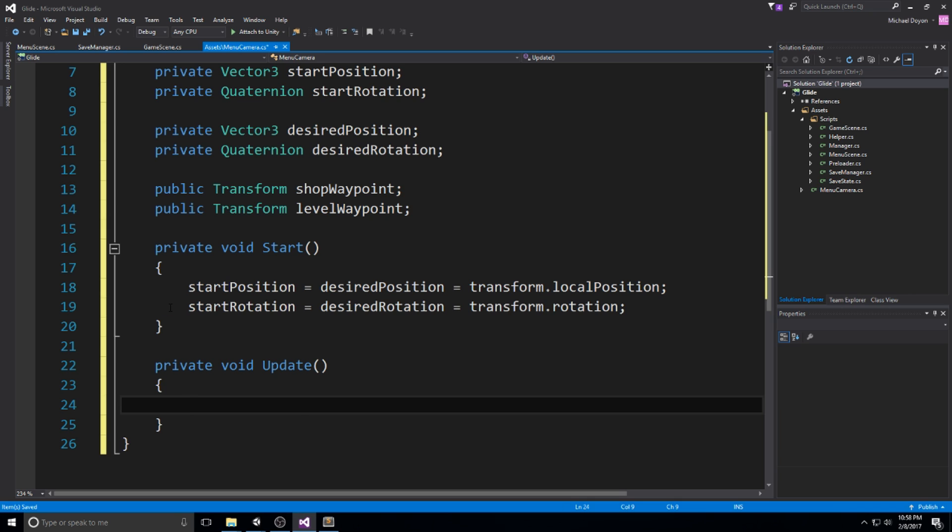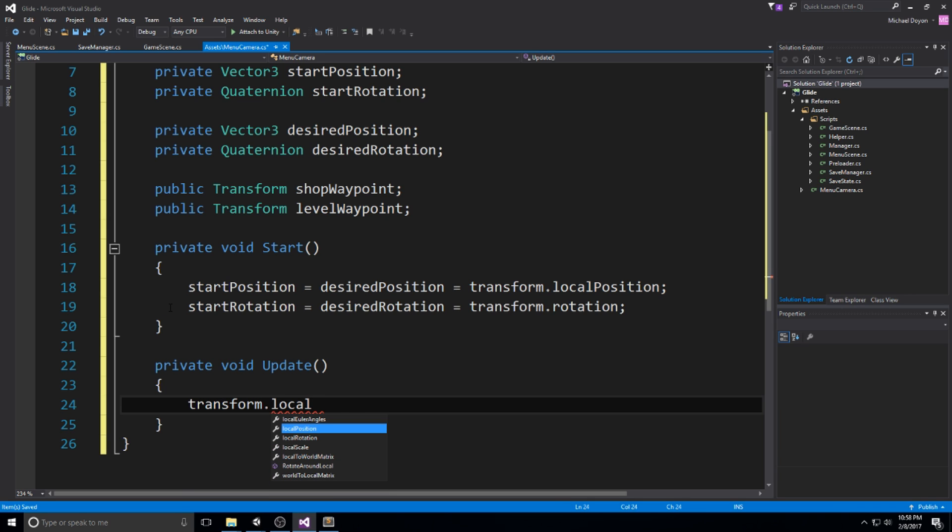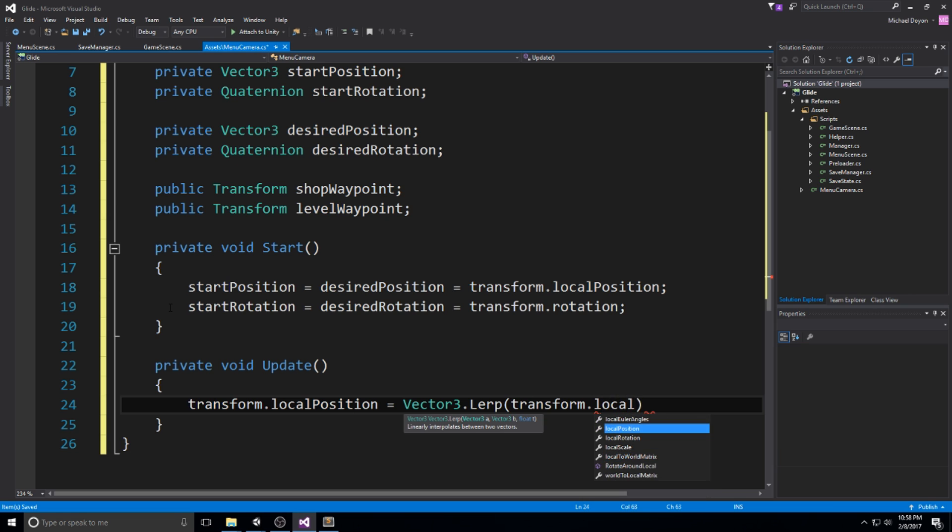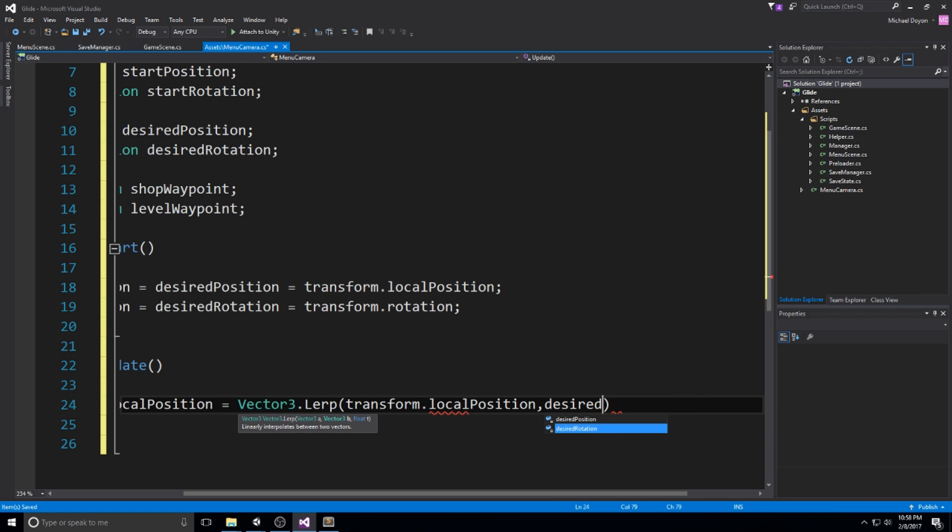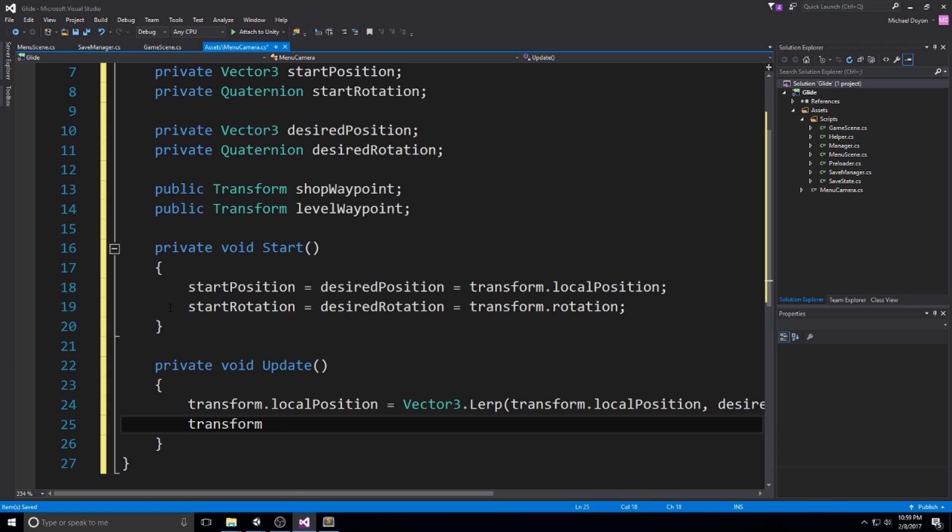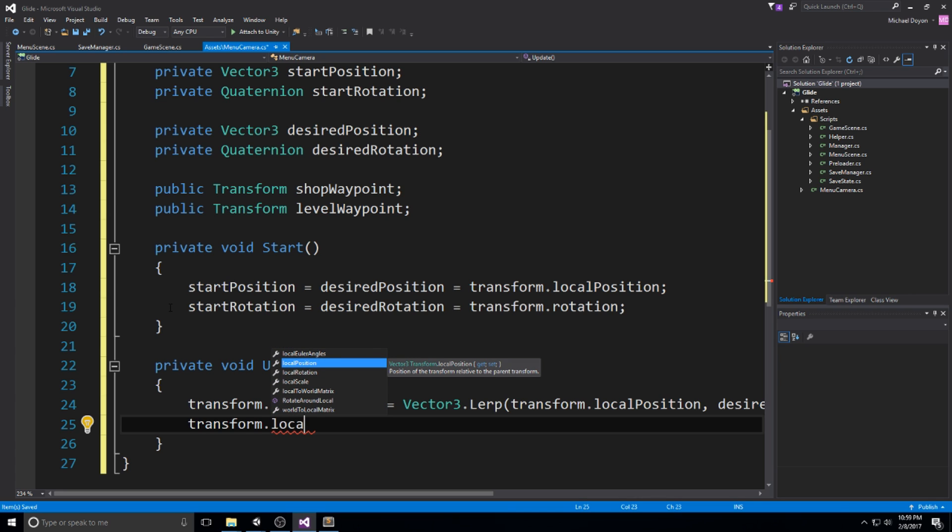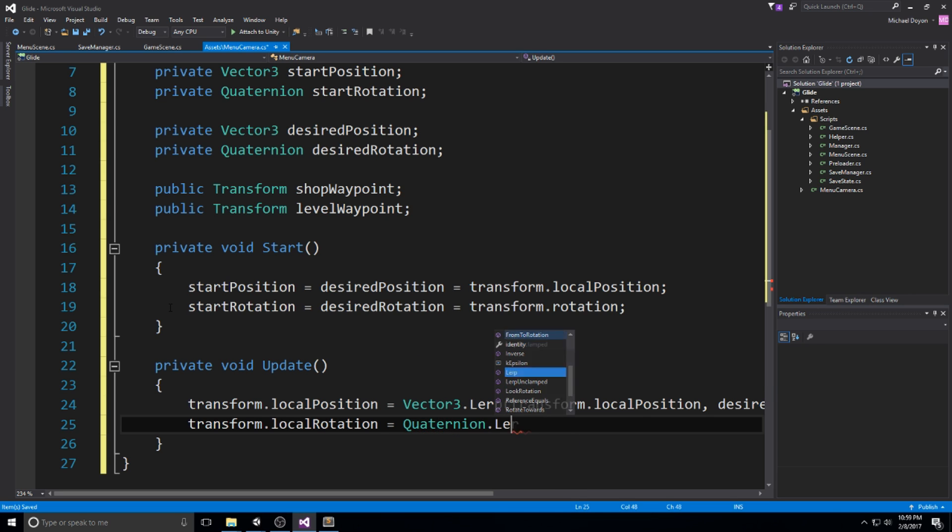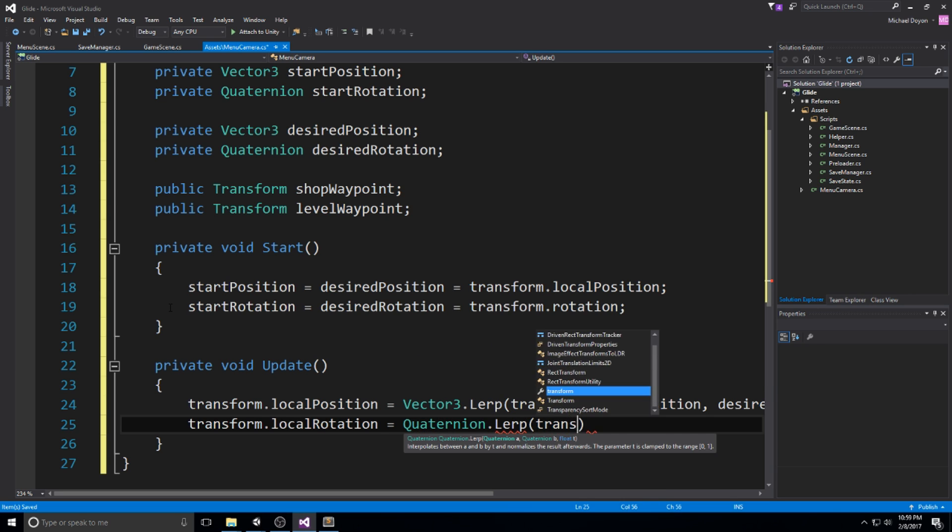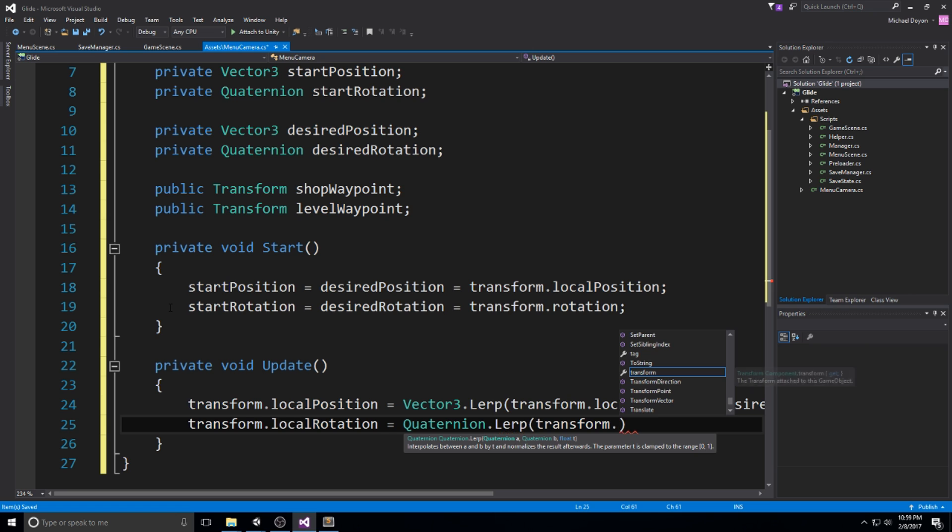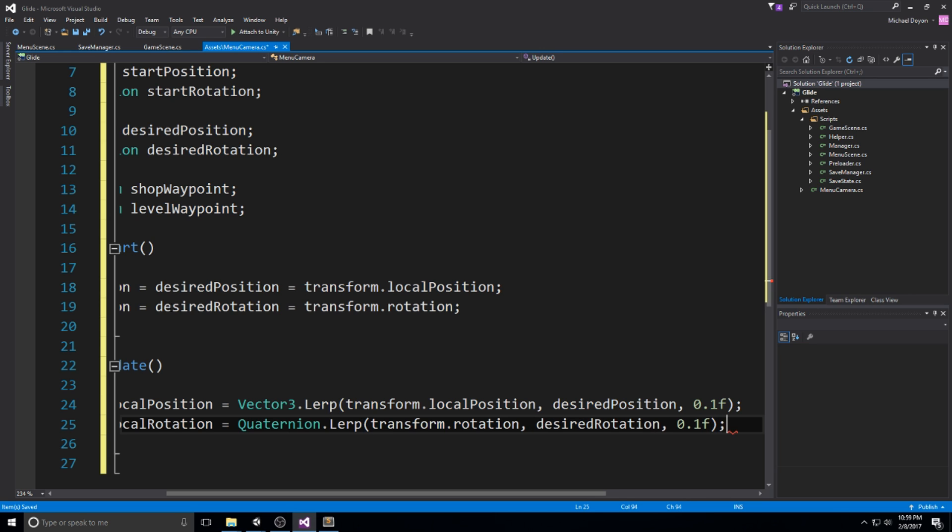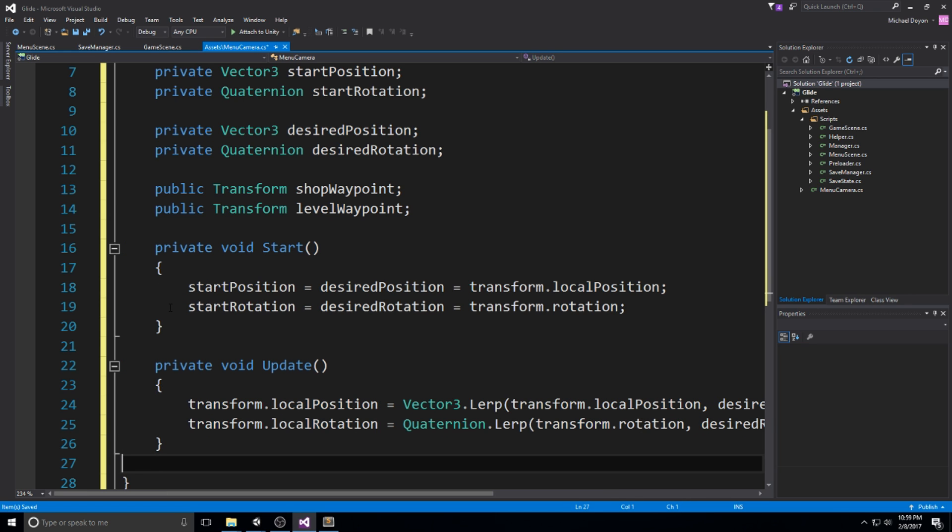Now if we want to make sure we actually have some smoothing going on, we have to do it in an update. We need to actually do something like transform.localPosition is equal to Vector3, and then we lerp in between the current position we have, so transform.localPosition again, and the desired position. The speed I like to use for any of those lerps is 0.1, because it's fast and it just looks good. And then afterward, we do the same exact thing, but for the rotation. So transform.localRotation, and this one is a quaternion, so make sure you do Quaternion.lerp using the transform.rotation and the desired rotation. Again, 0.1 to make it look good.